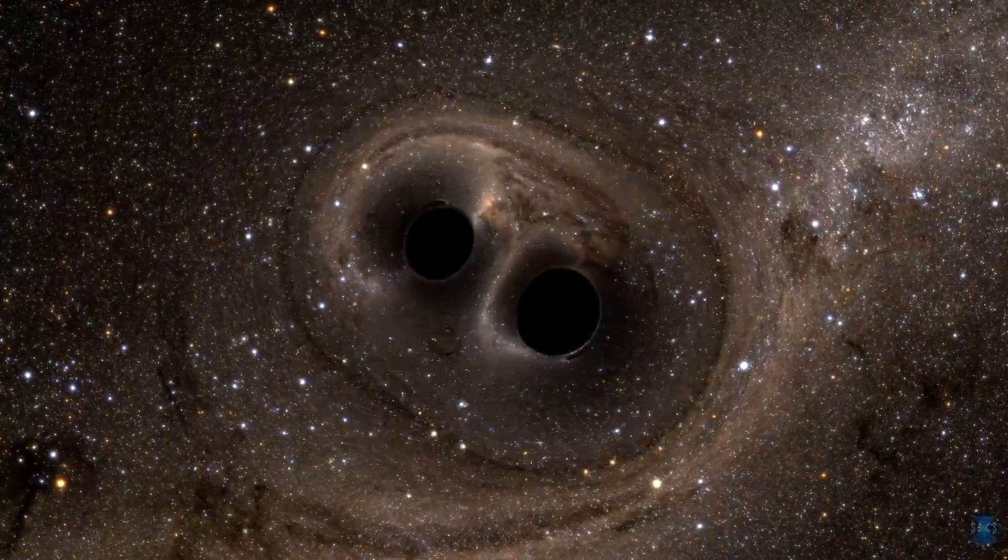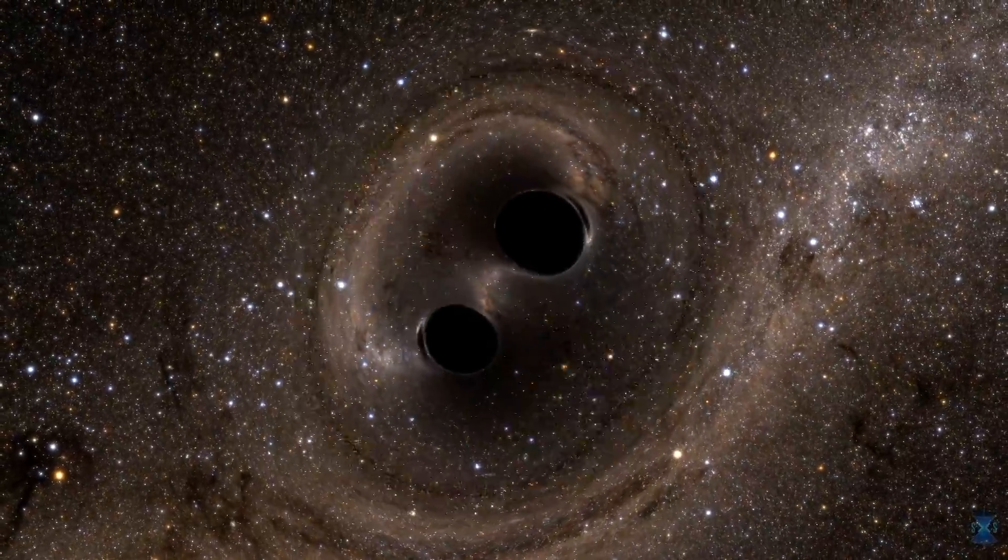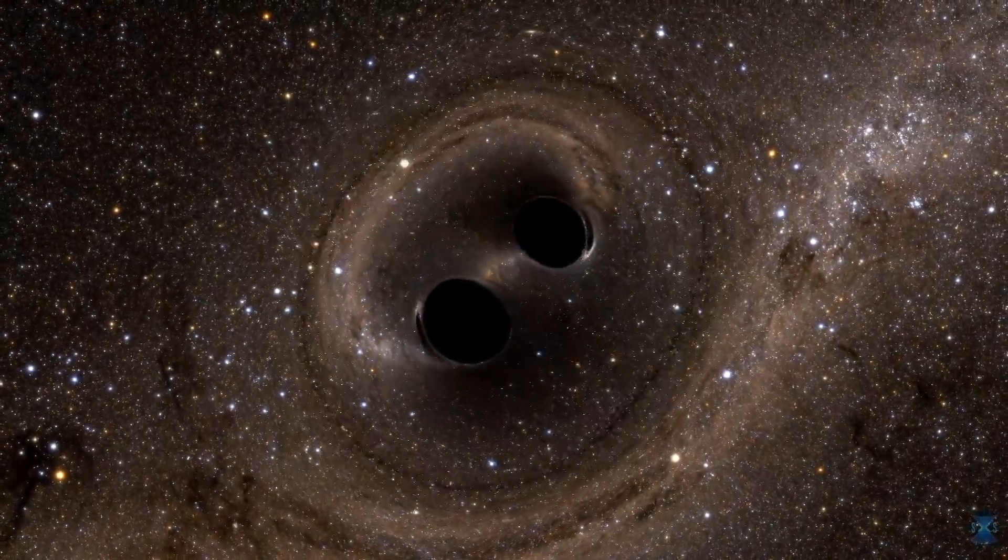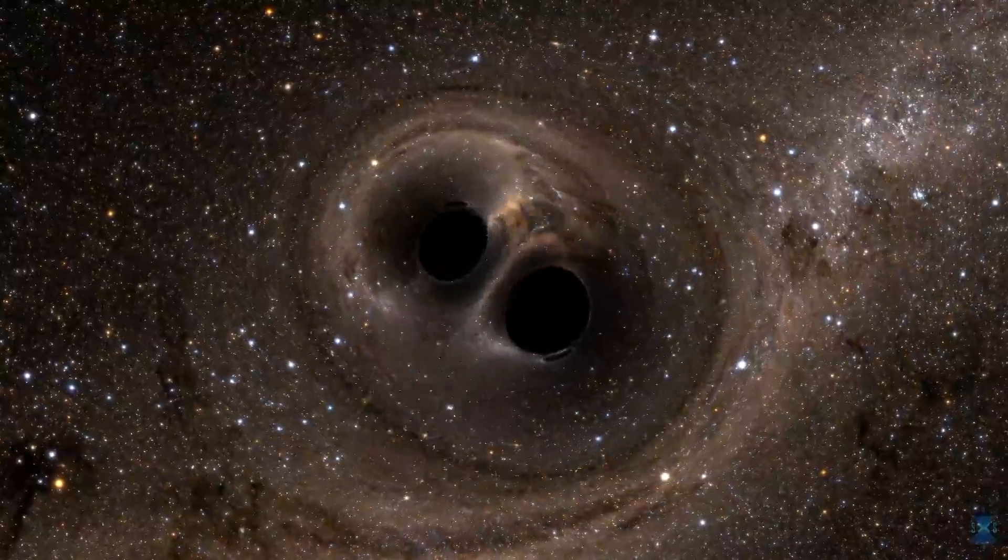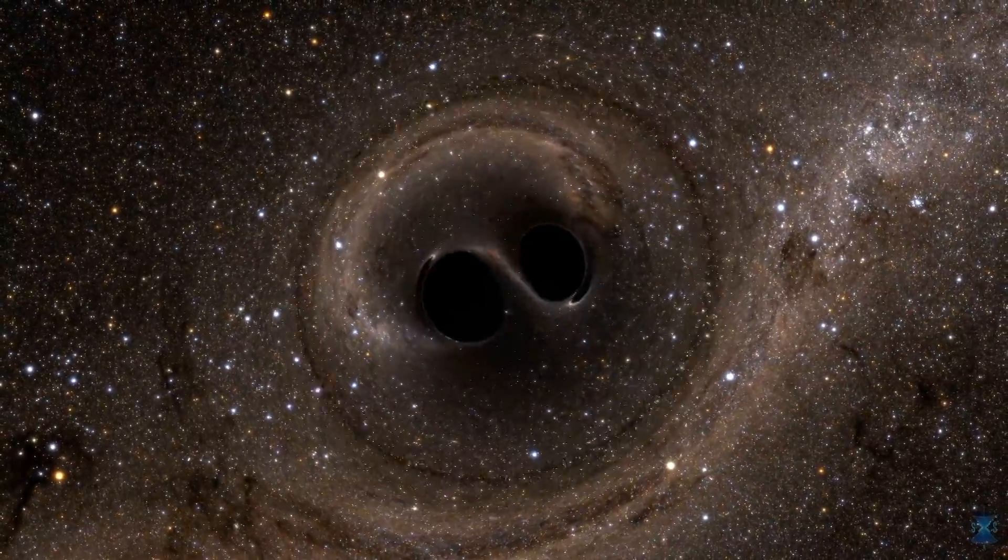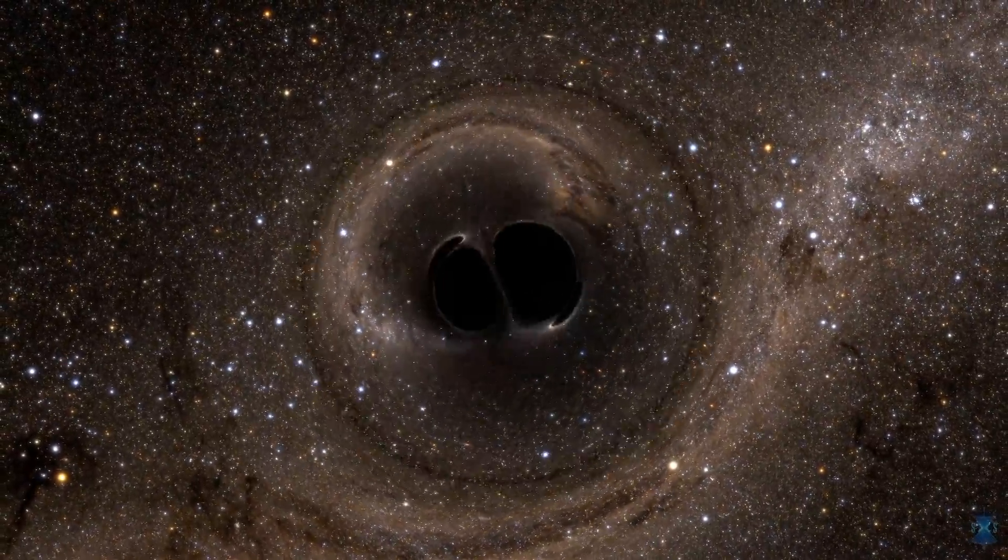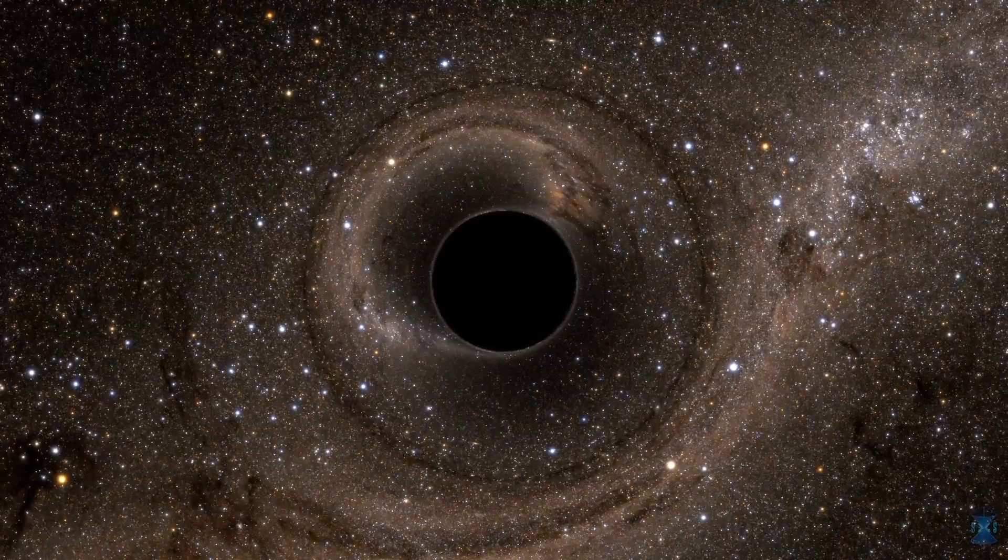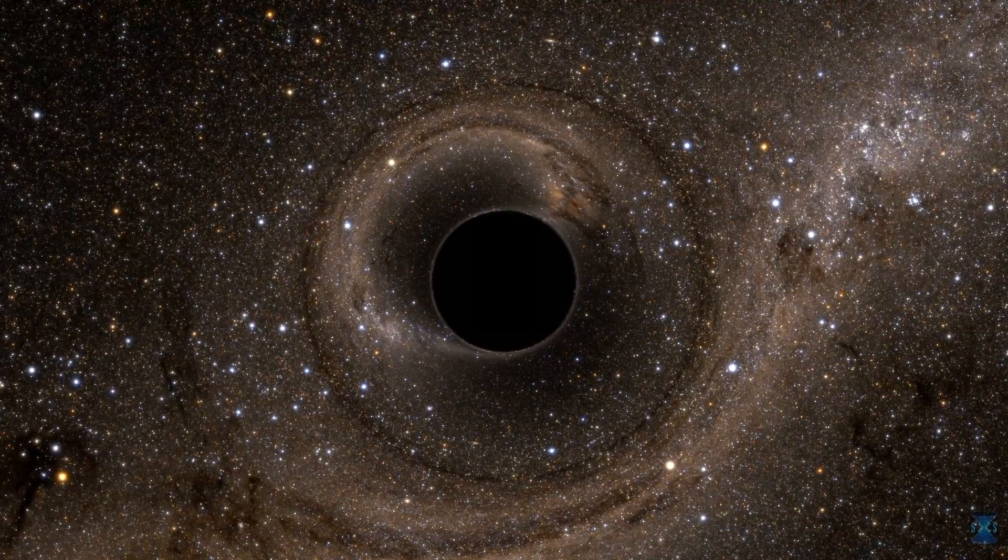The only visible traces of this spinning cataclysm would have been the way their gravitational fields warped the light of distant stars. Even as they collided and merged, there wasn't a flicker of light to be seen.